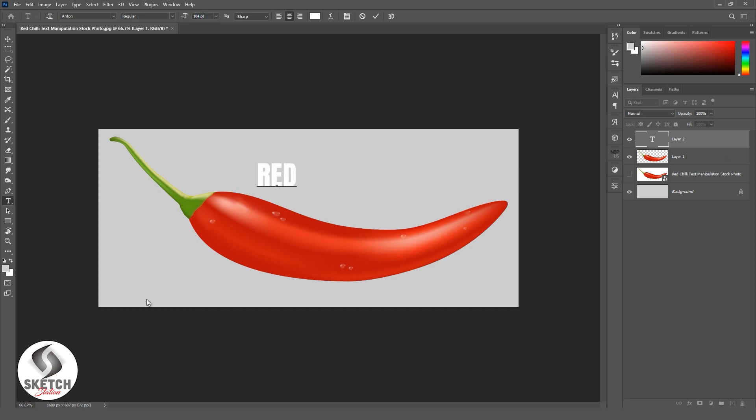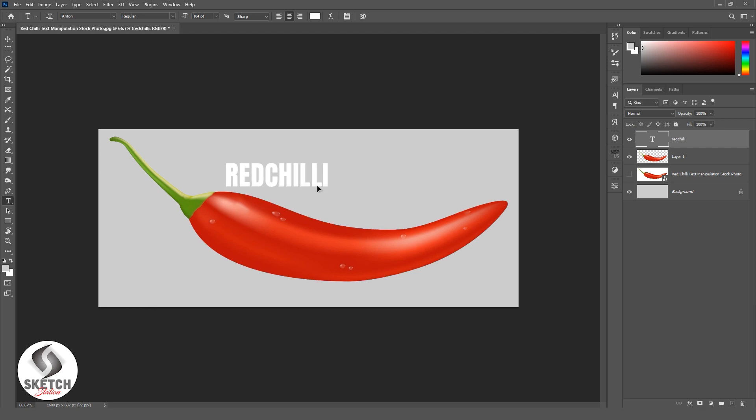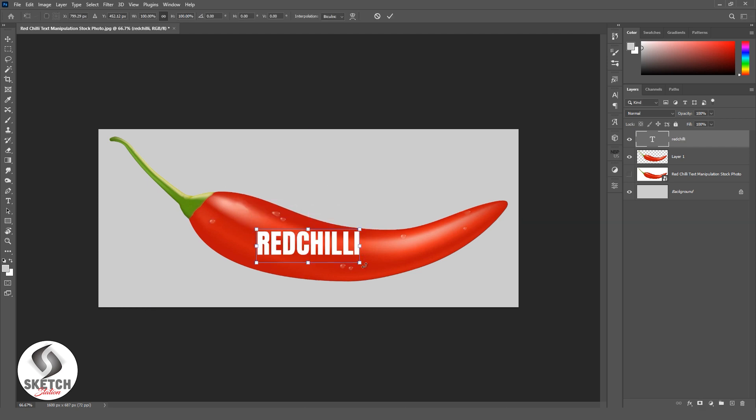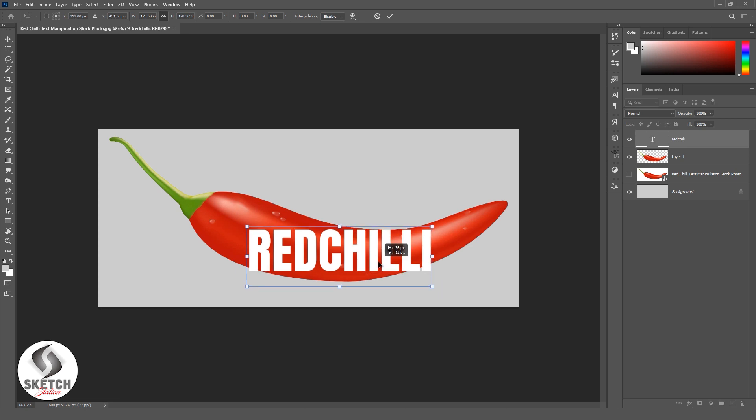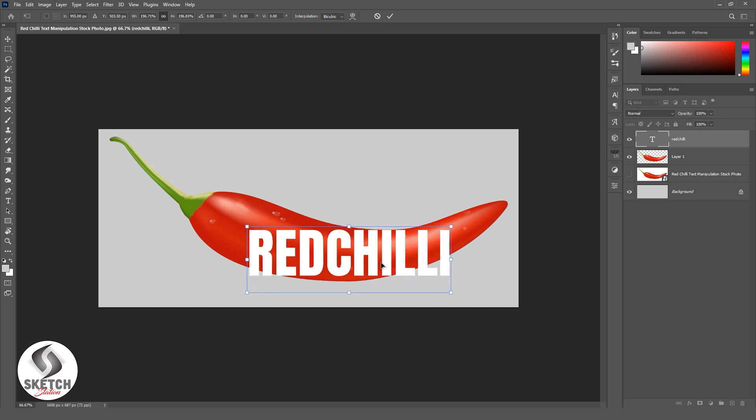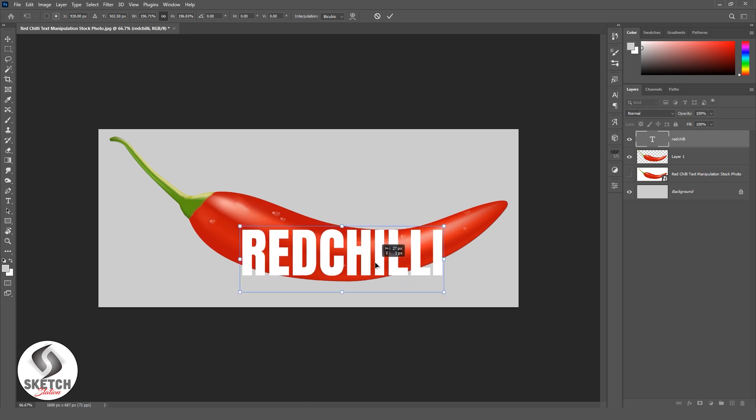Now compose your text. I am writing red chili. Ctrl T for free transform and adjust text with subject.